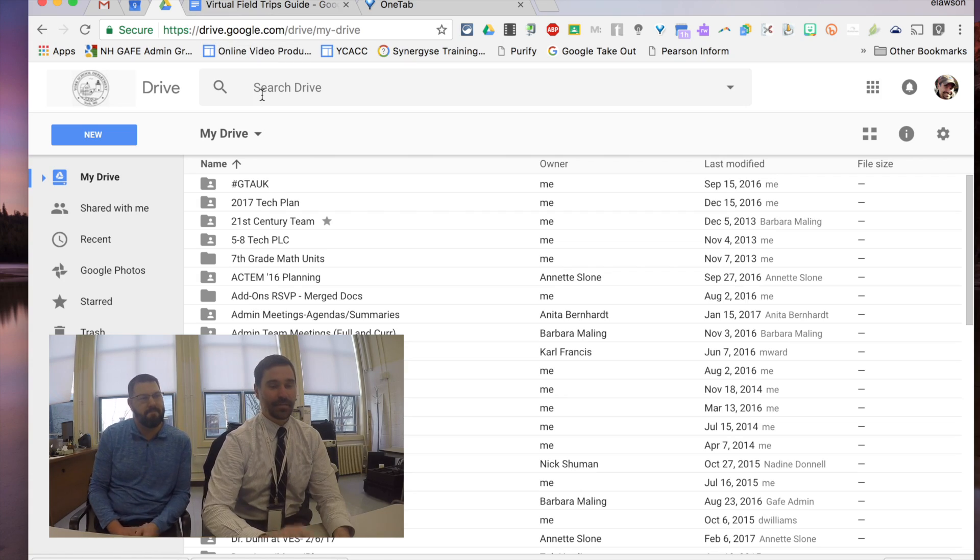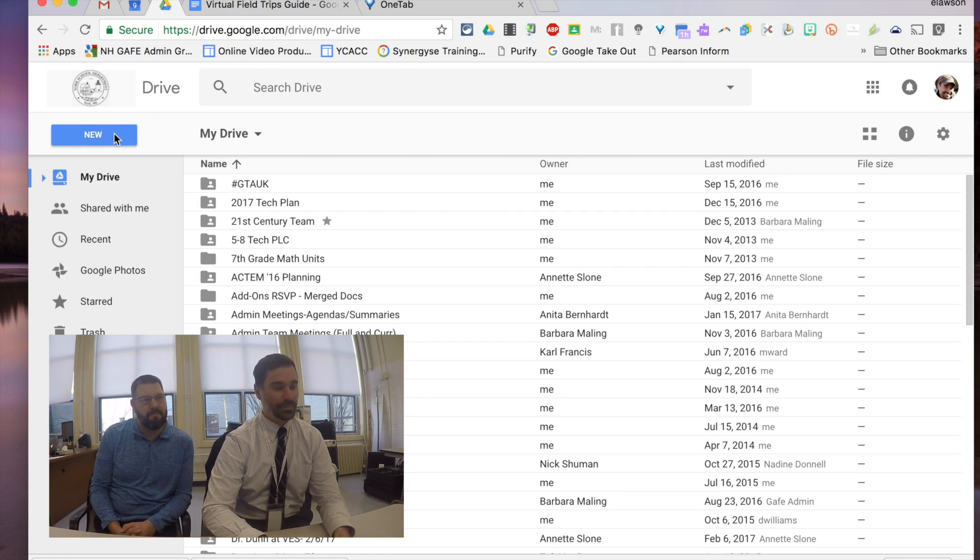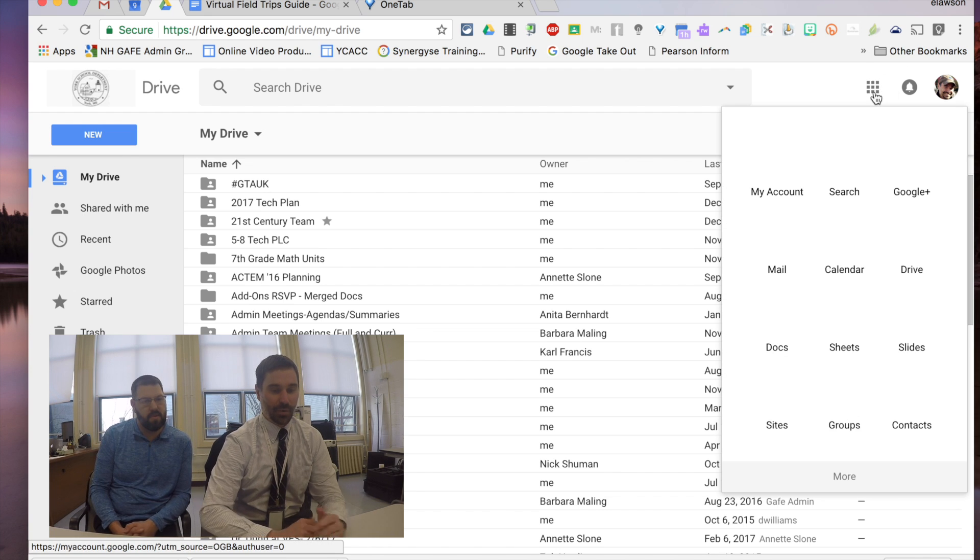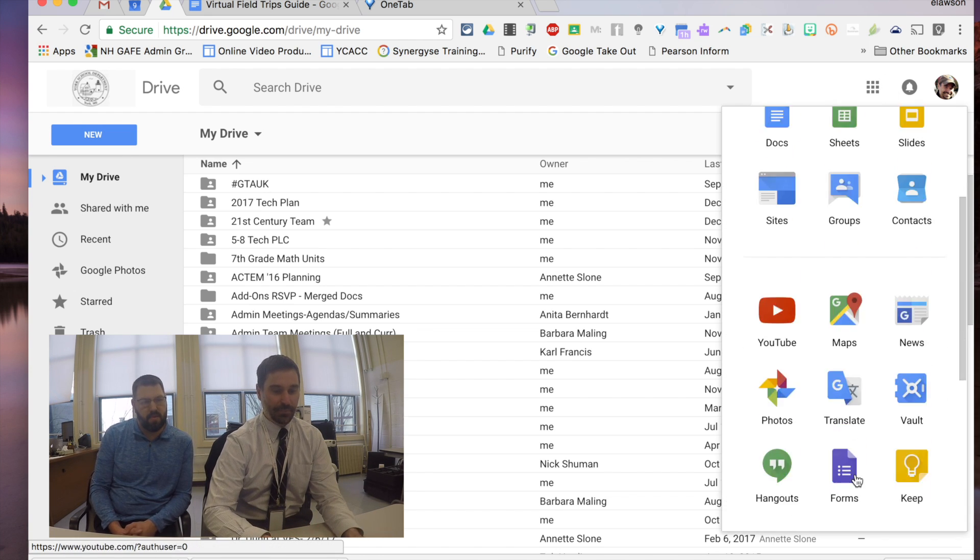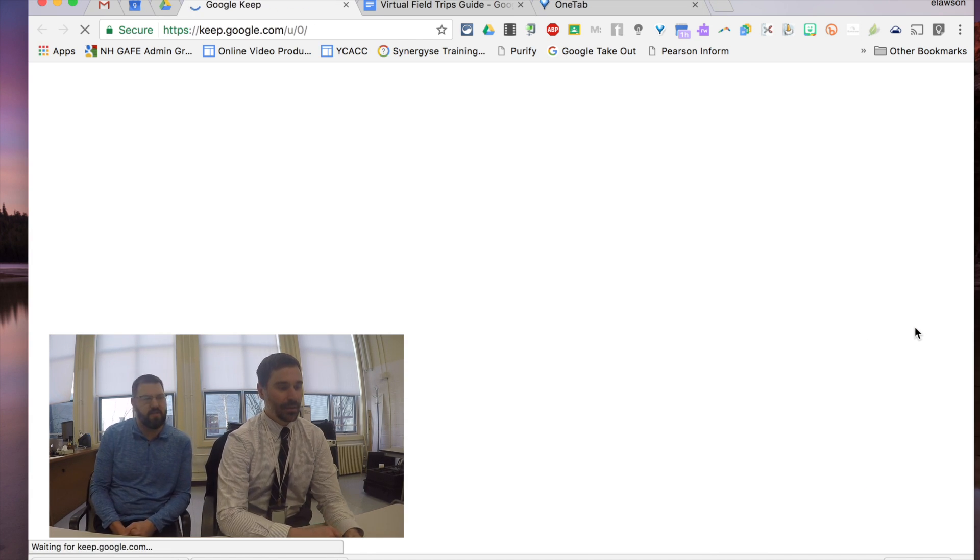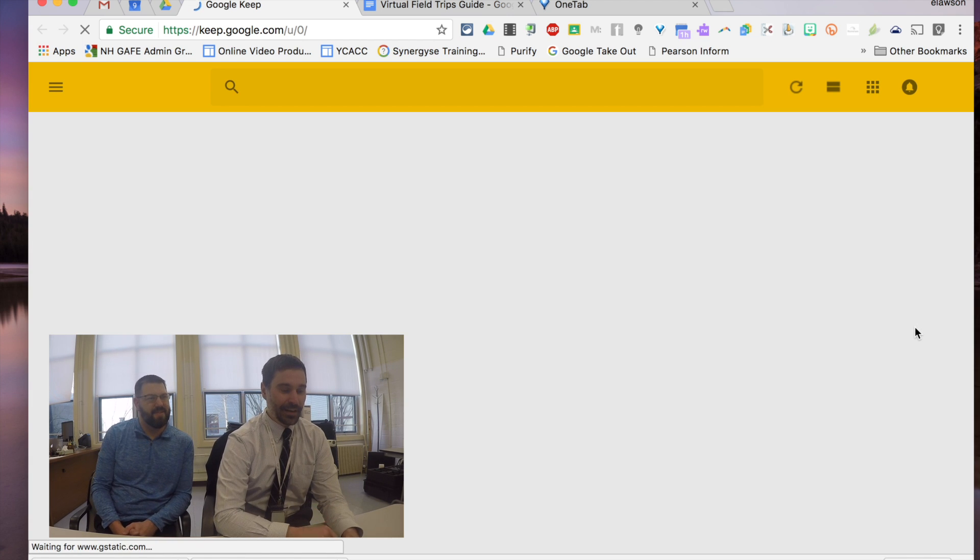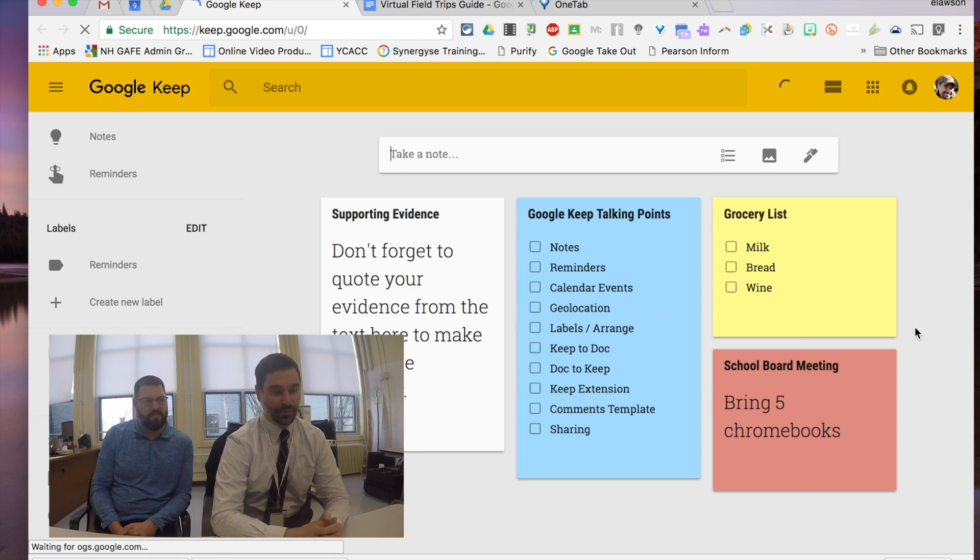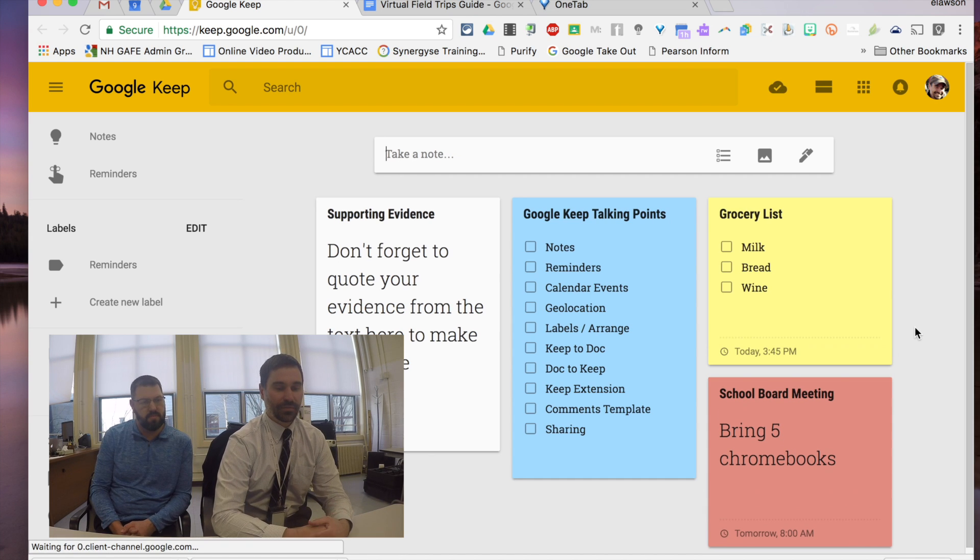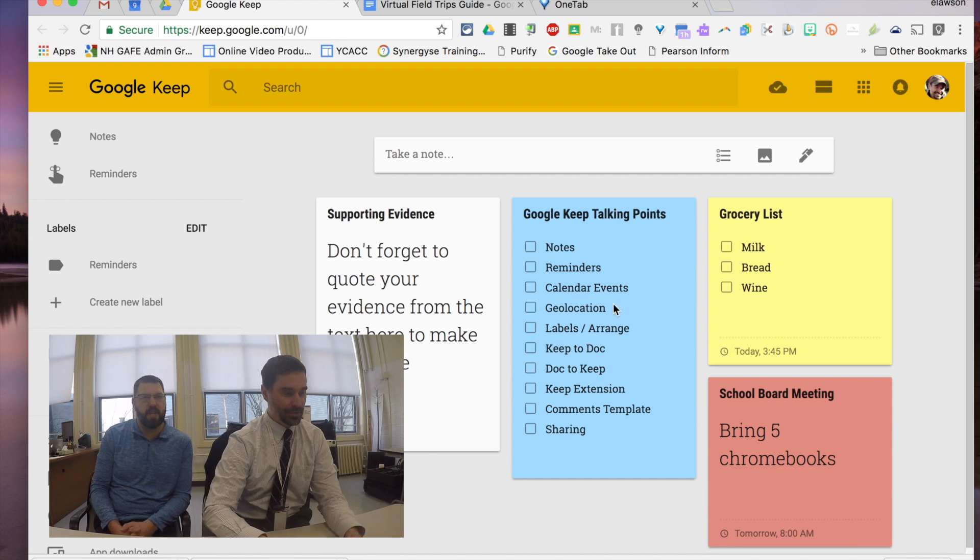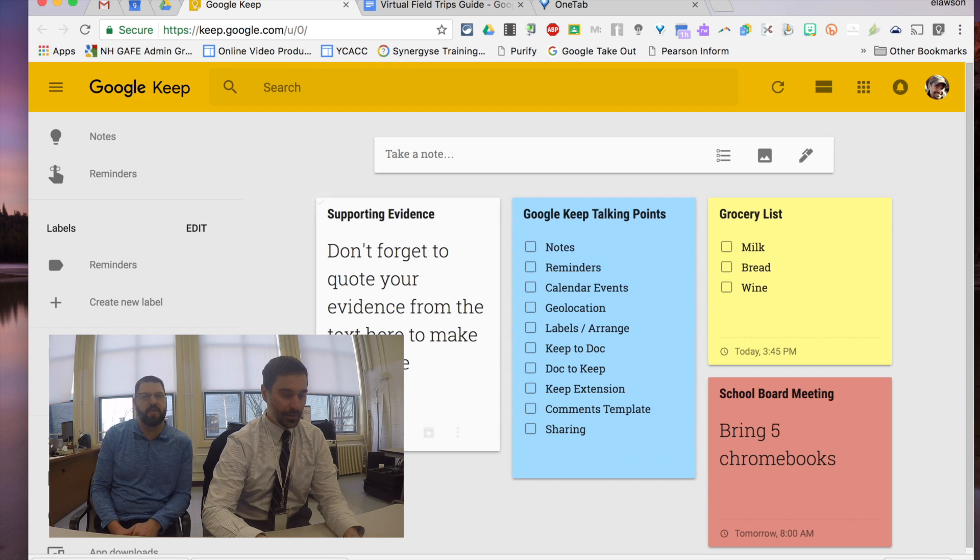First off, now that it's part of the G Suite apps, you can get to Google Keep by clicking on your waffles in the top right-hand corner, clicking more for that second page, and there's Google Keep. It's the yellow square with the white light bulb. We've got lots of apps there. And then you can just type in keep.google.com if you really wanted to, but basically Google Keep is sort of like a notepad to simplify terms. Sticky notes. It's the Google version of sticky notes. Exactly.